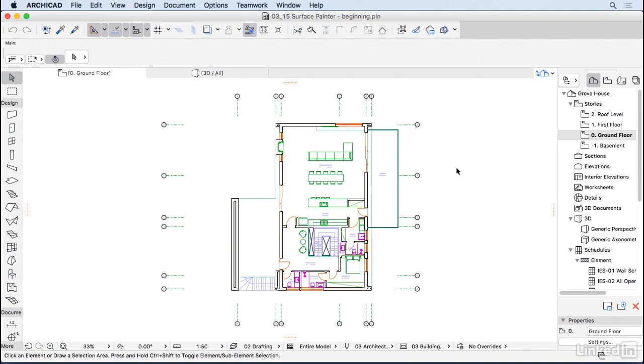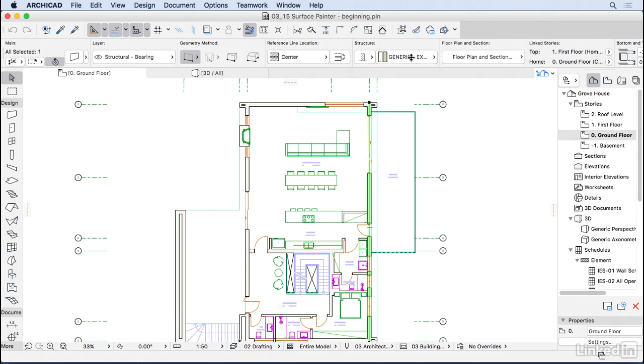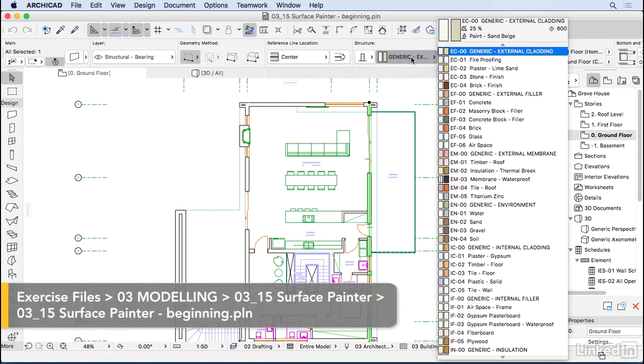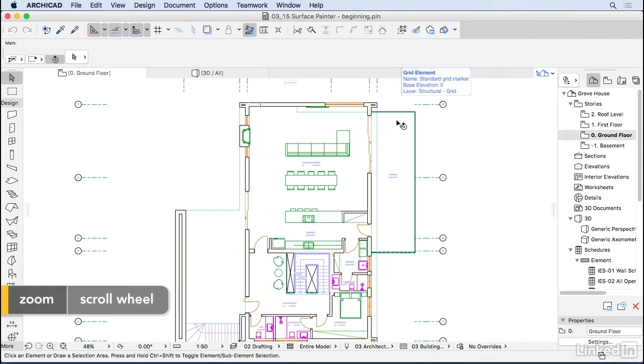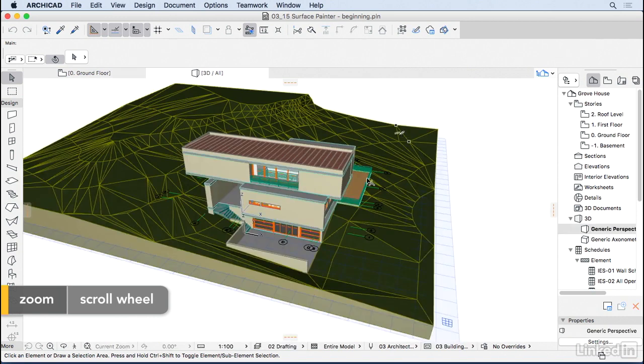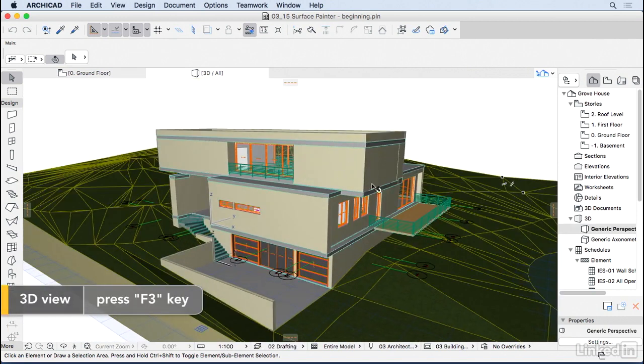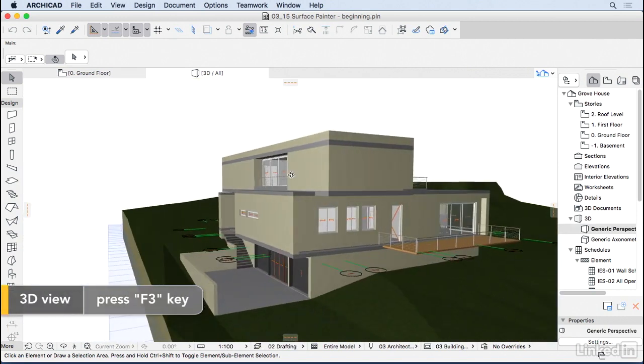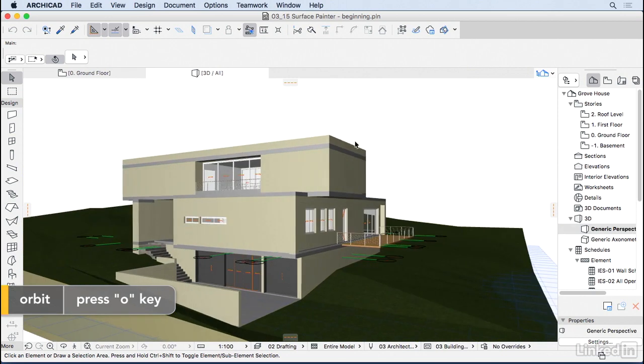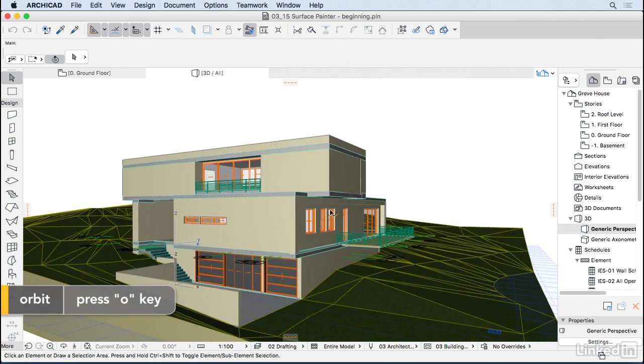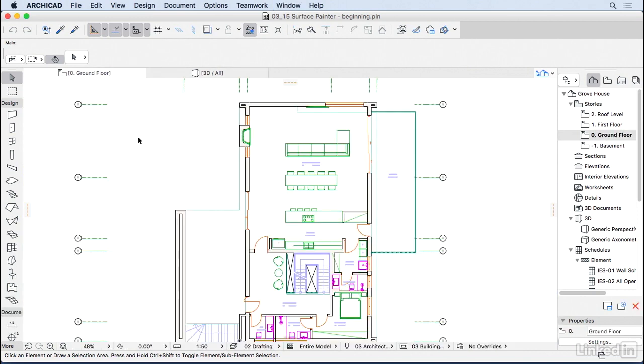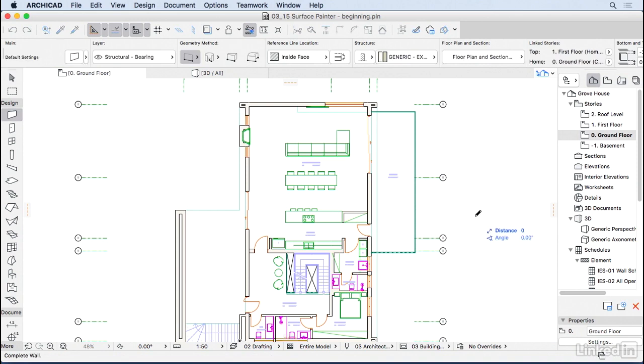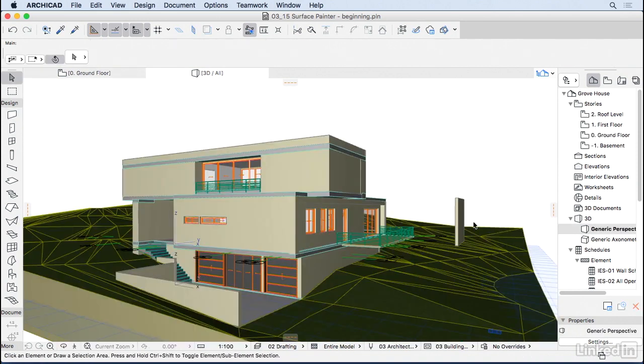When doing a schematic design project, we choose generic elements and don't really care how those elements look in 3D yet. They have odd colors because we can now paint those surfaces. But before doing that, let's create another wall here. Let's go to 3D, so I'm going to press the F3 key.